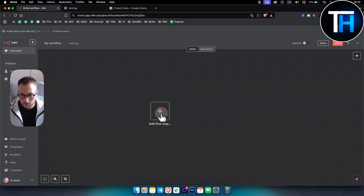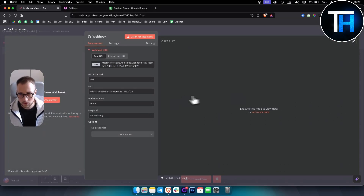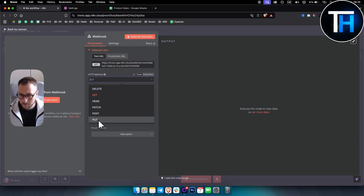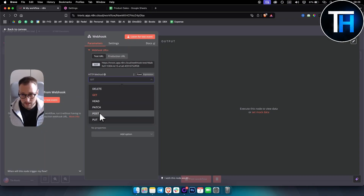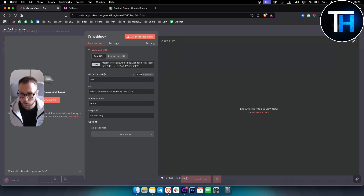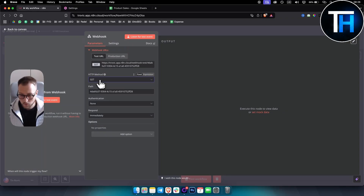When talking about webhooks in n8n, if you type 'webhook' you can start a workflow with it. A webhook can be GET, DELETE, HEAD, PATCH, POST, or PUT. Most of the time — 99% of the time — you'll use either GET or POST. GET webhooks work like asking a website a question: for example, you want to know the weather today and it tells you.